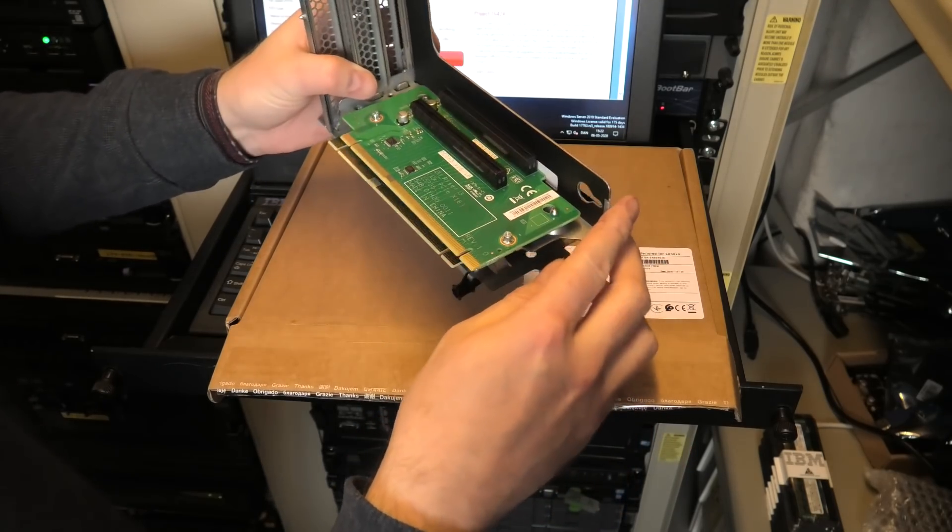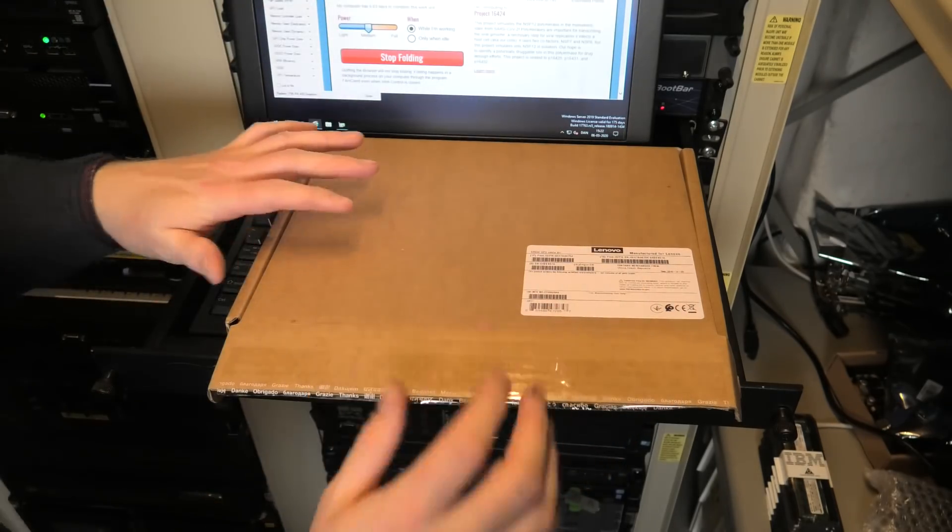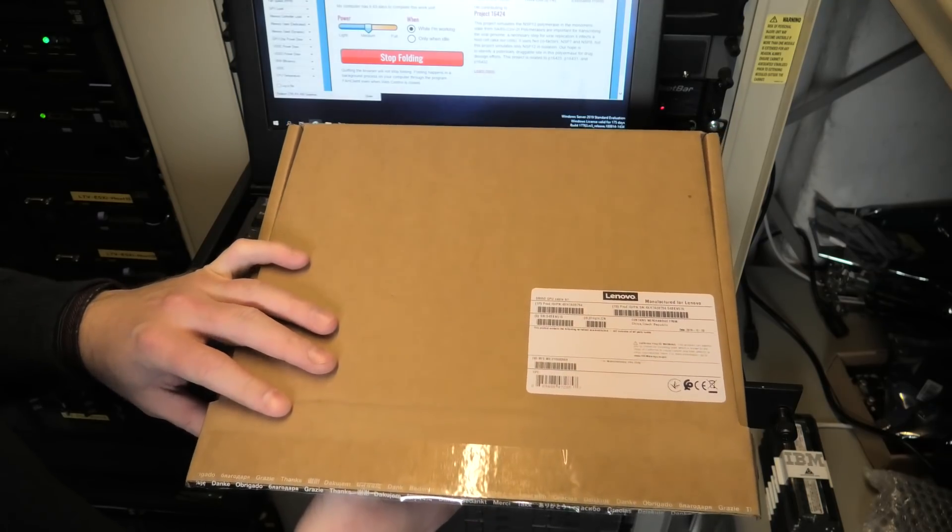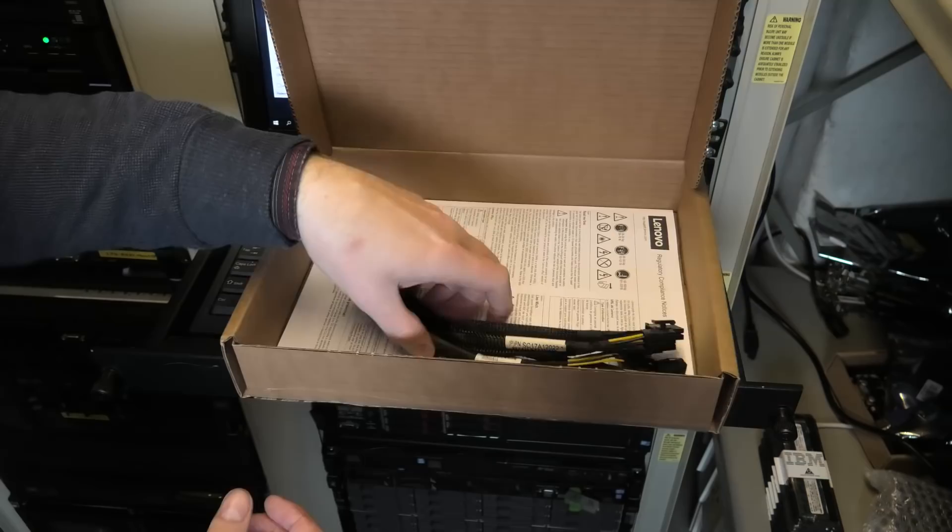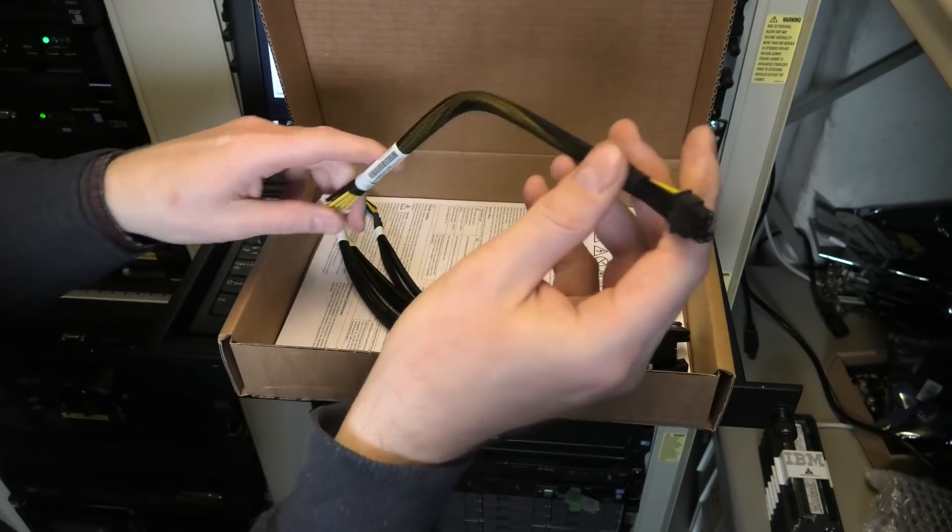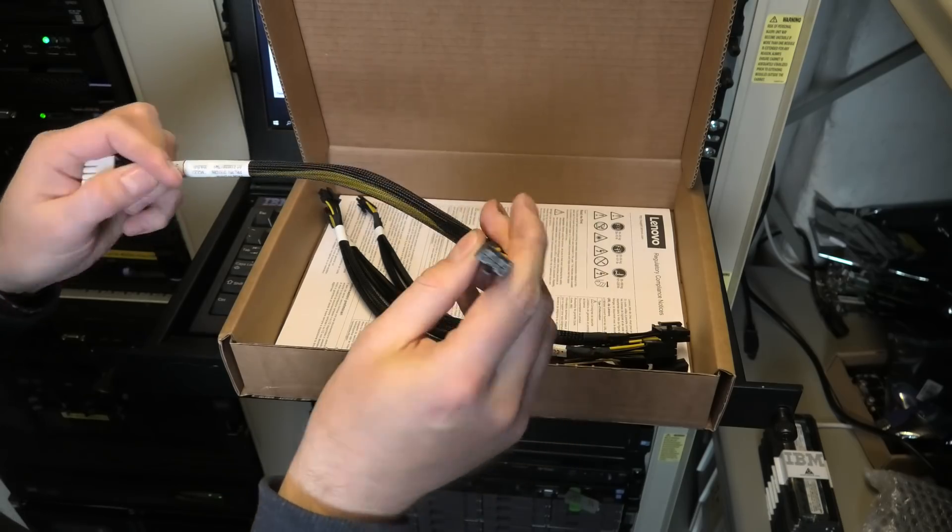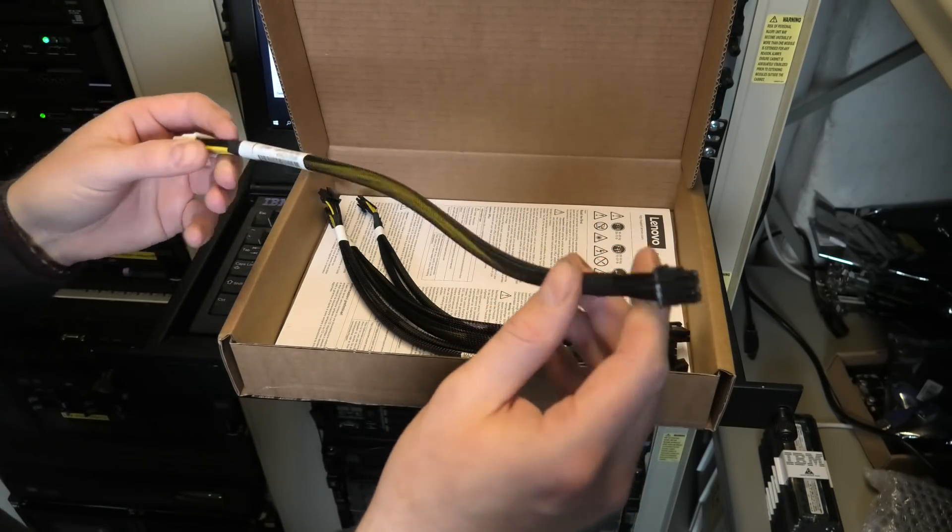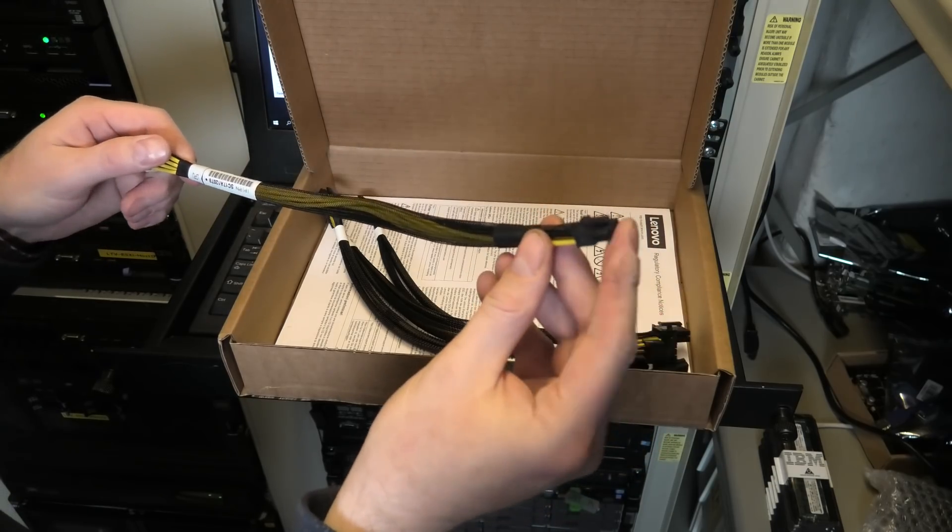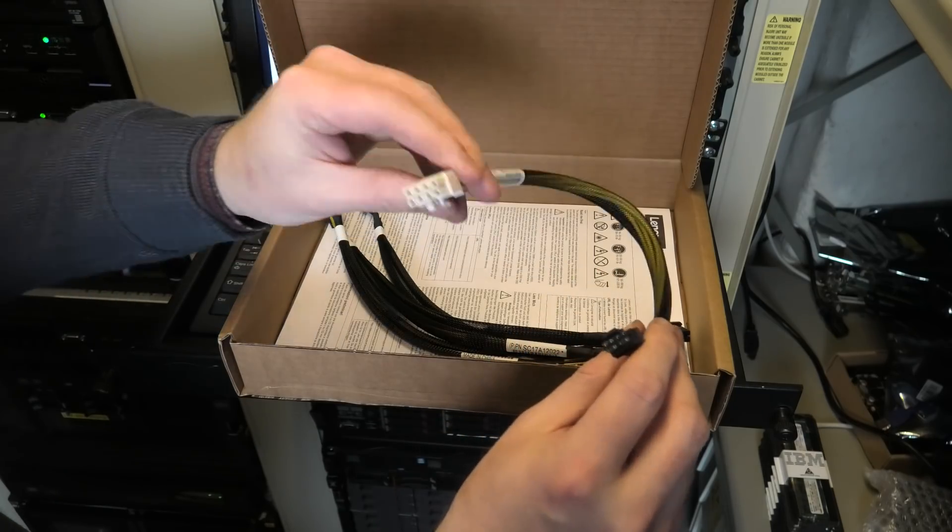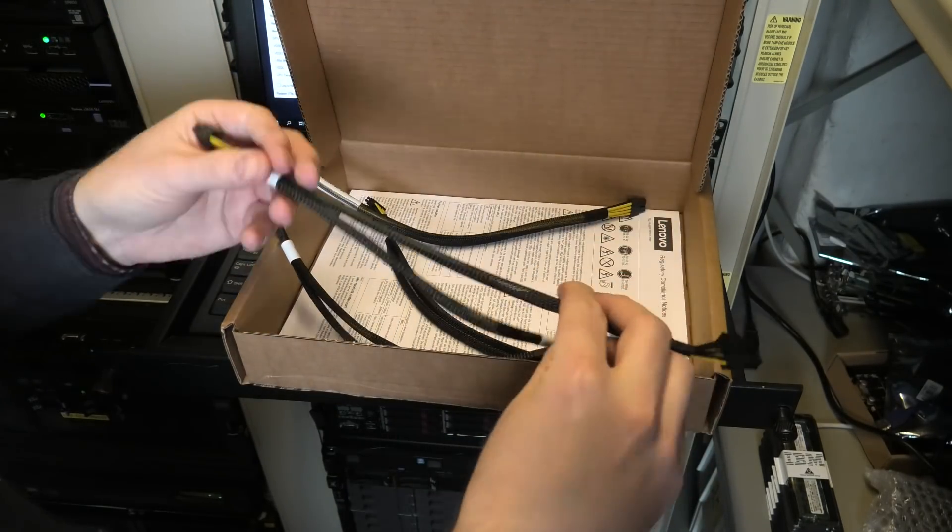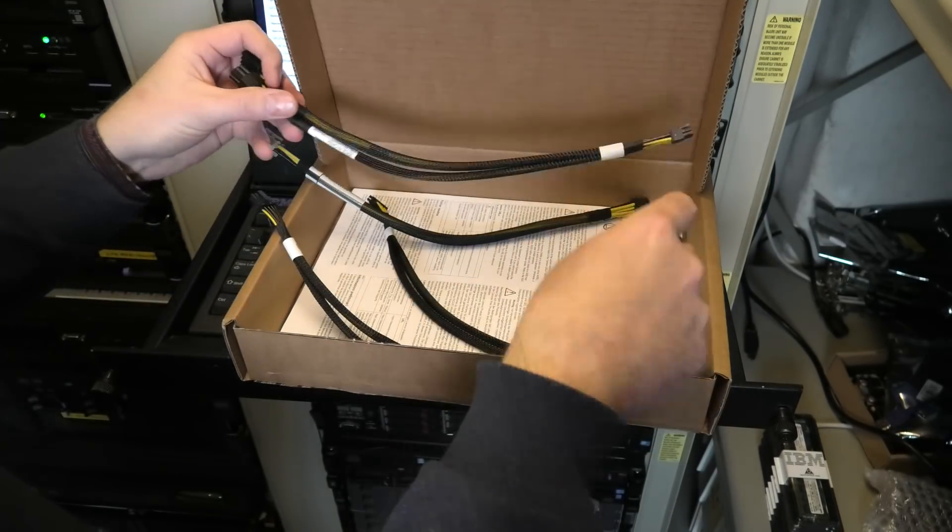Then we have another package from Lenovo, and this I have also had to buy myself. It includes cables. Lenovo has put a weird connection on the motherboard, it's a mini 8 pin connection that is on the system board. It's kind of awesome because they promised that there is 225 watts in this connection.